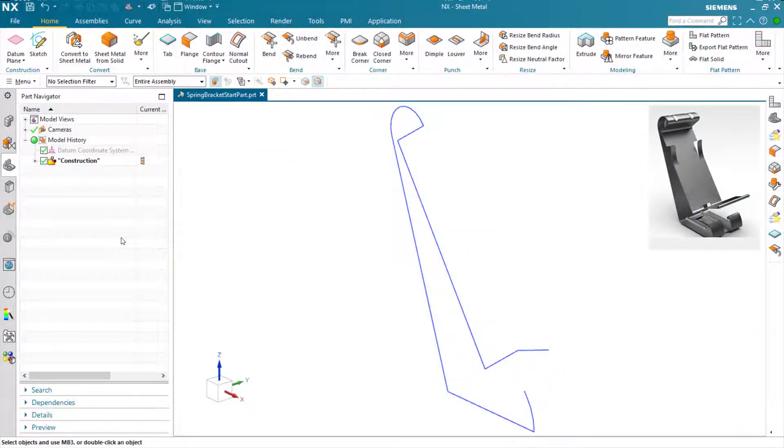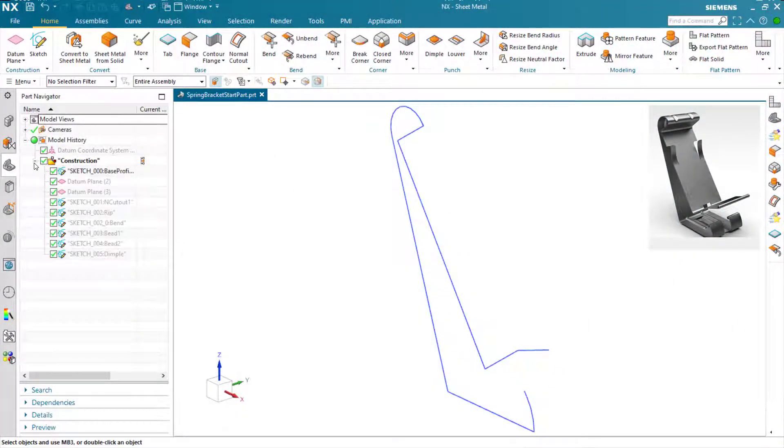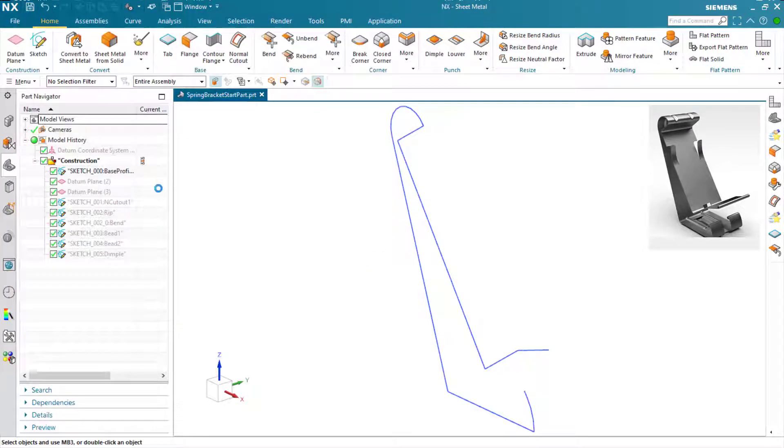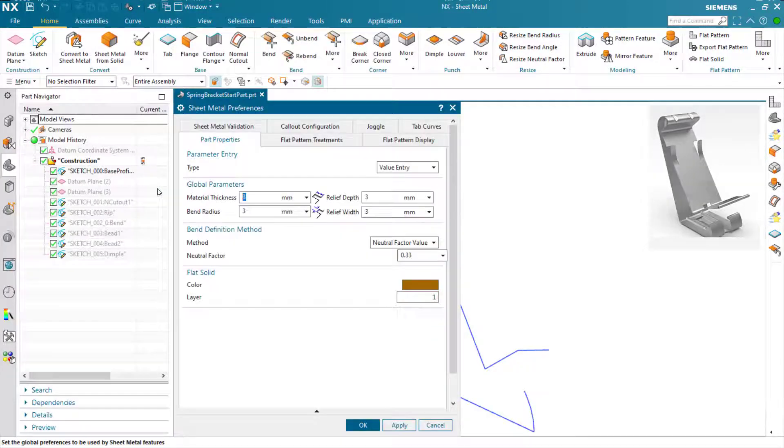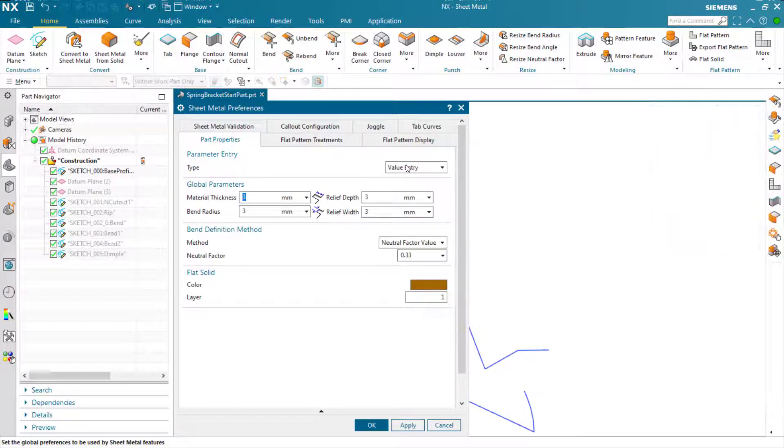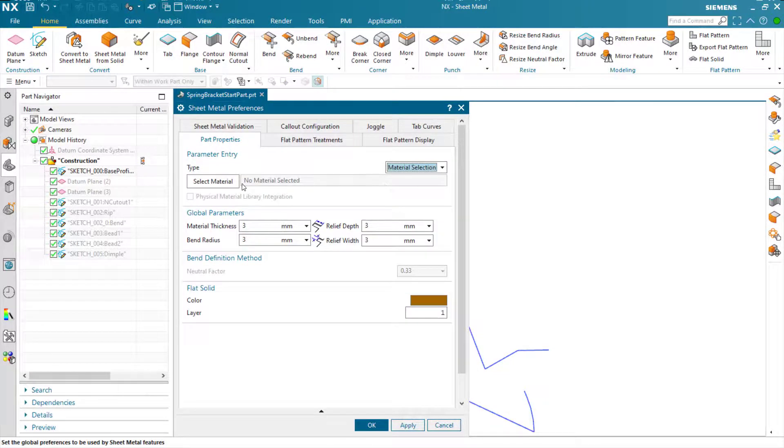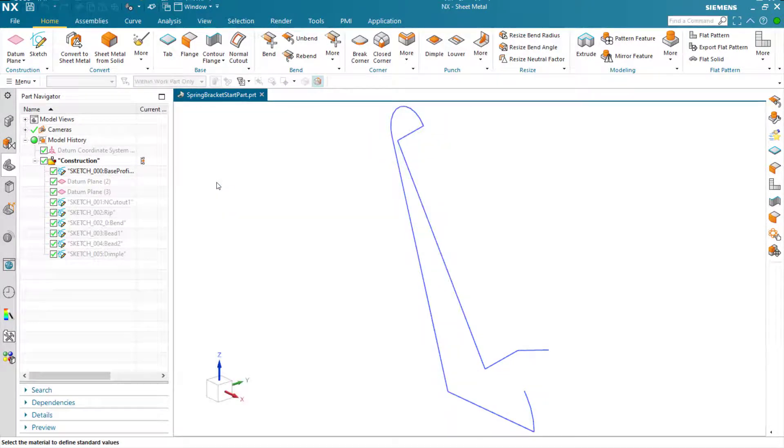In this demonstration, we're going to design the spring bracket shown in the image on the right-hand side. First thing we need to do is decide the material we're going to use. This can be done through the material selection table.